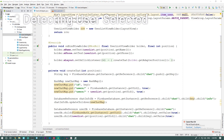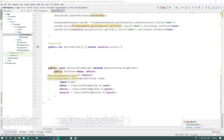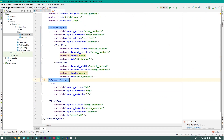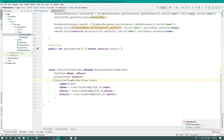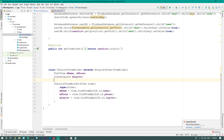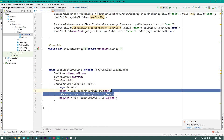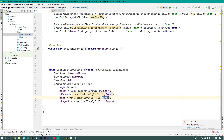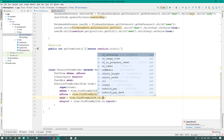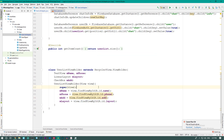Now jumping into the UserListAdapter, we are going to add the CheckBox into our ViewHolder items. I'll remove the public modifier and declare: CheckBox add, and add equals to view.findViewById(R.id.add). As simple as that.